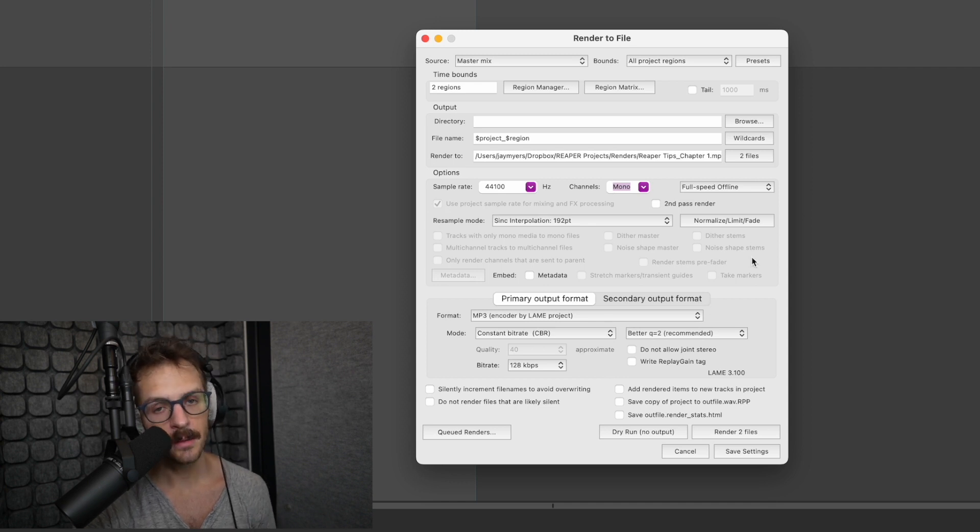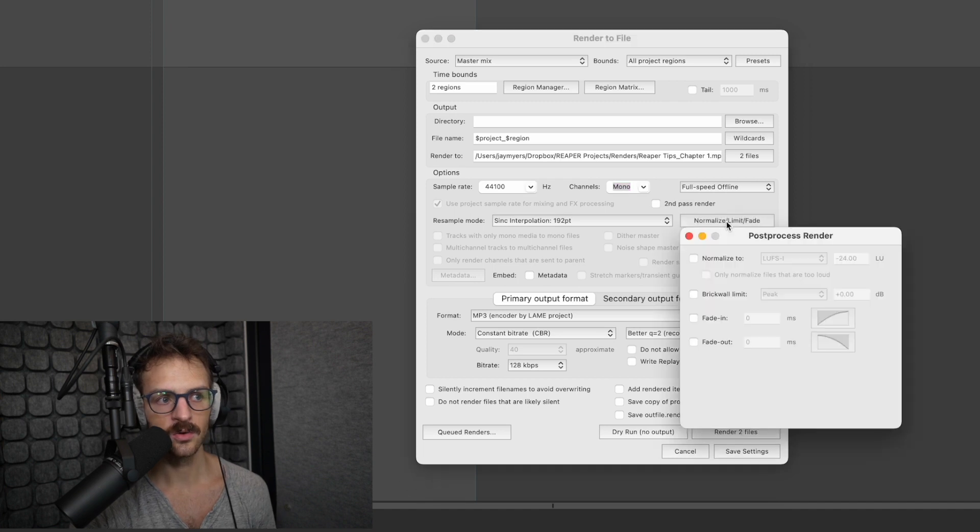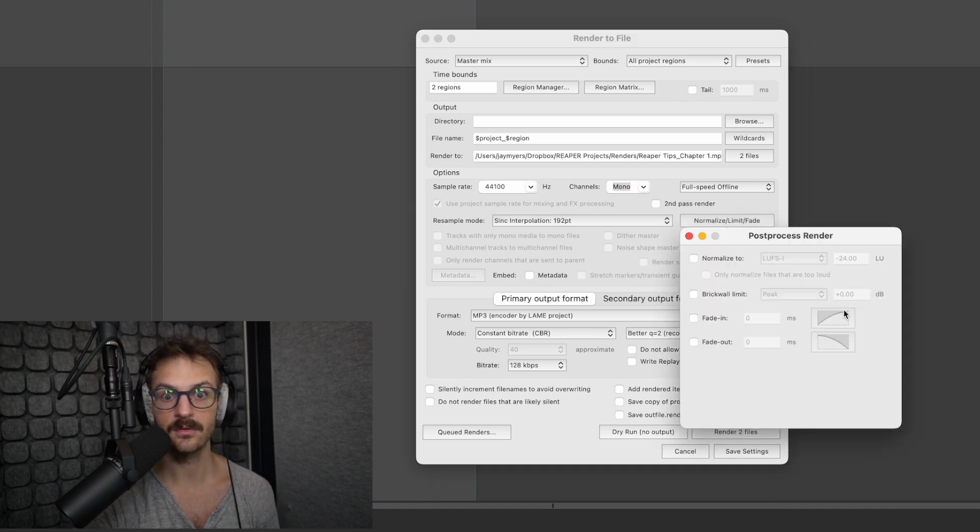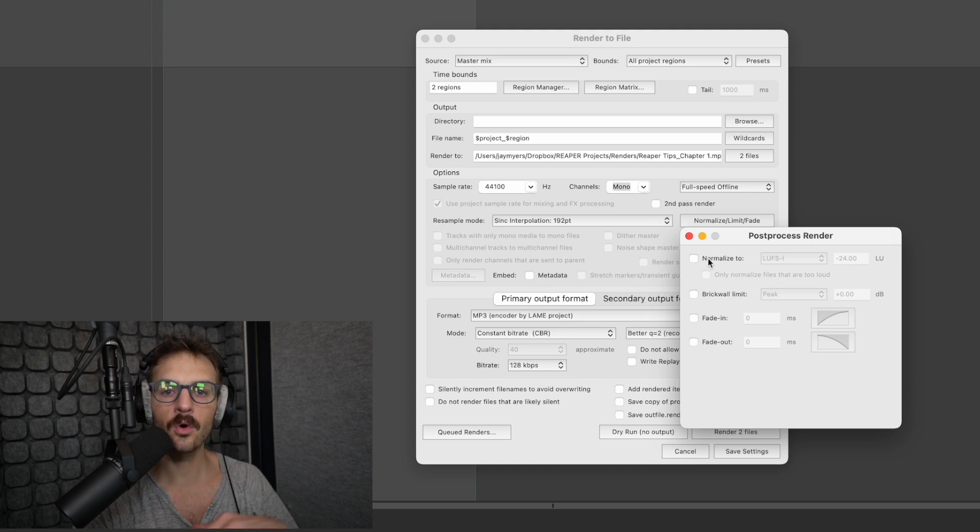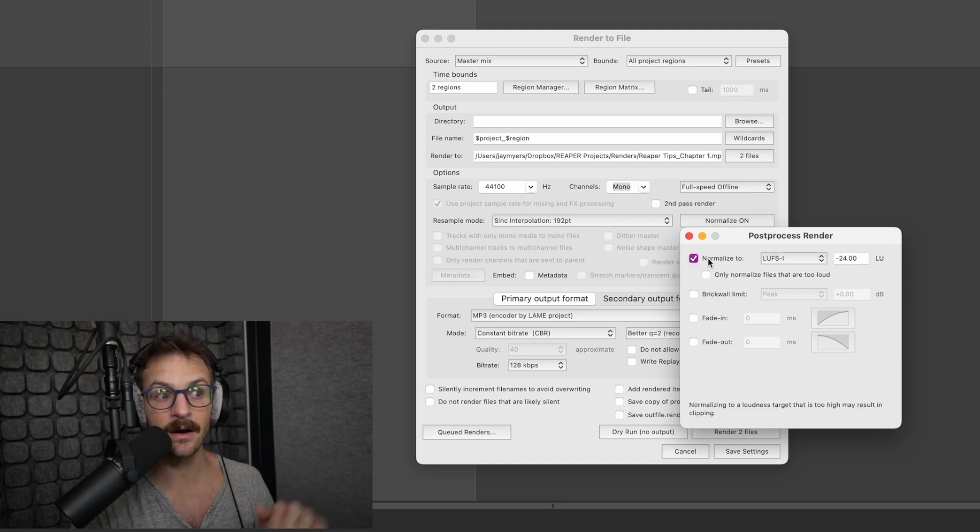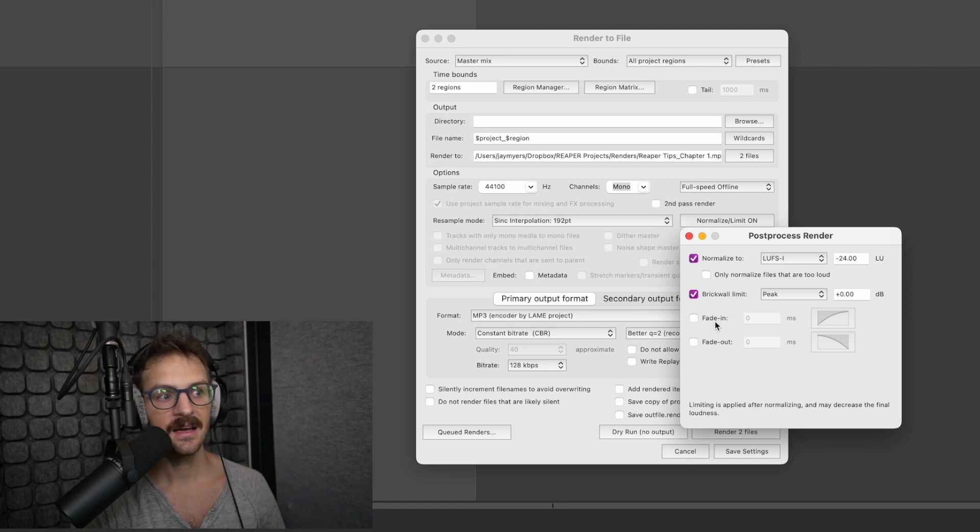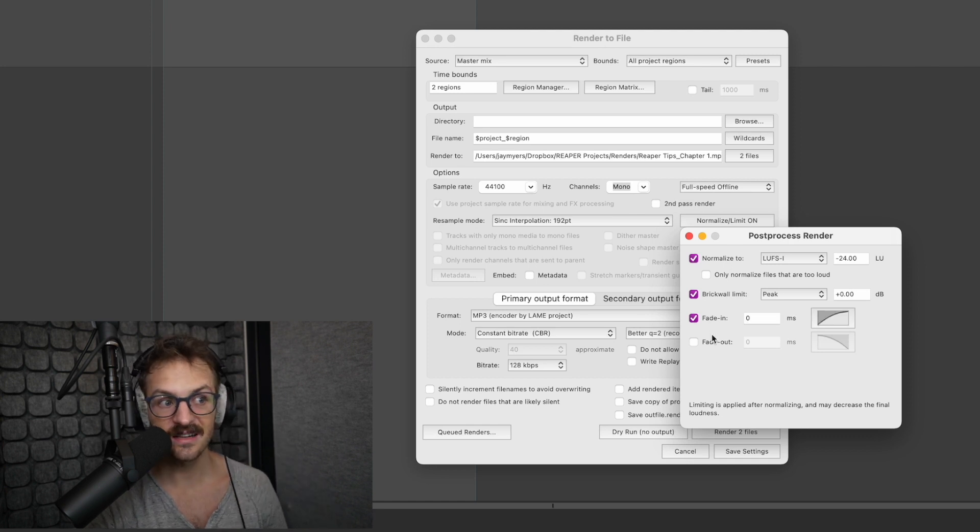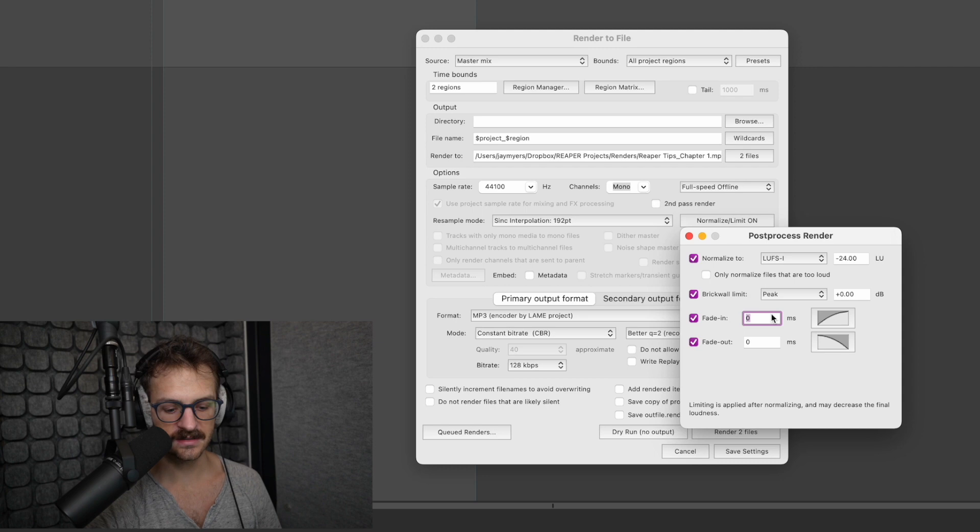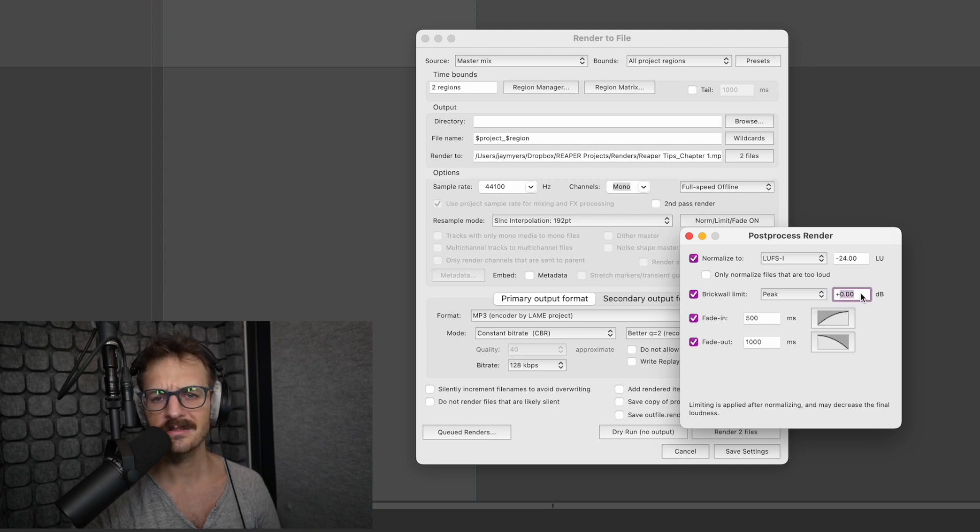And then my probably favorite bit about the Reaper render window is this normalize, limit, fade, post process deal. I can normalize all of my files to a specific loudness, a specific peak level, and I can also set a fade in and fade out. The fade in and fade out is helpful because it helps to eliminate a sudden, abrupt start or ceasing of sound, which is relatively subtle. But if at the beginning of an audio file, all of a sudden you start hearing room tone instead of a sudden glide into it, it can just be a little jarring. So this is a helpful way to make your files just sound a little bit more professional.